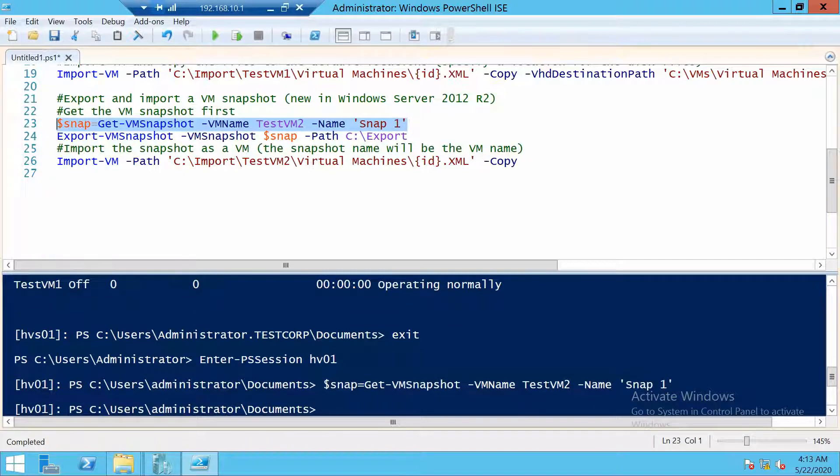And now using ExportVMSnapshot we can actually export that snapshot of the VM.